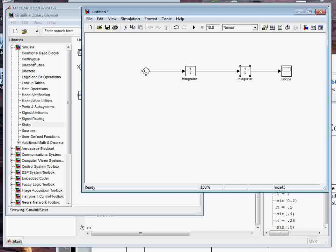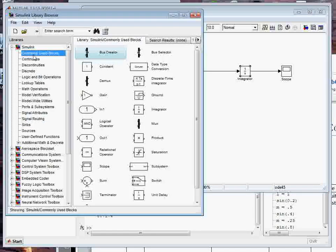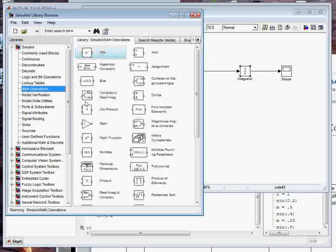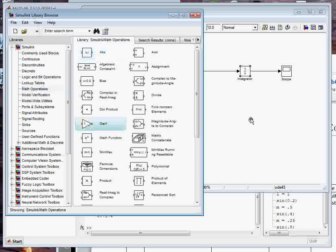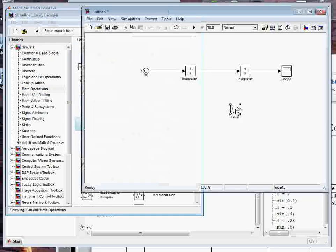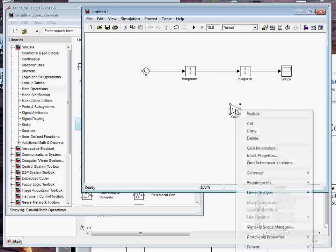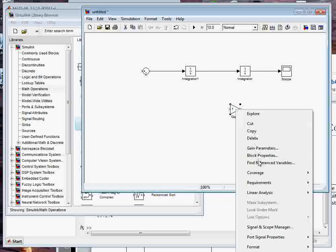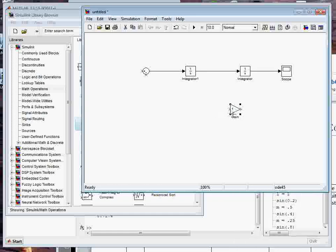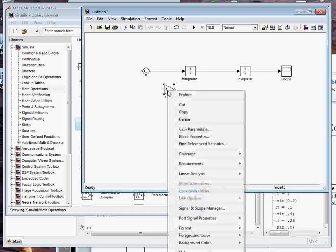You can go under commonly used blocks, find the gain block, or you can go under math operations and find the gain block. If I right click on that block, it opens up a series of context menus.